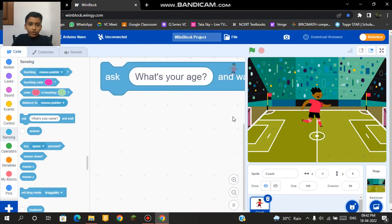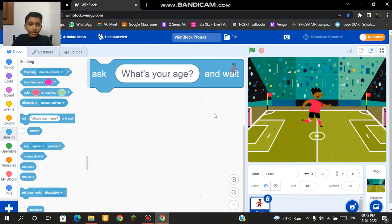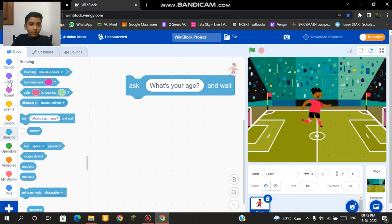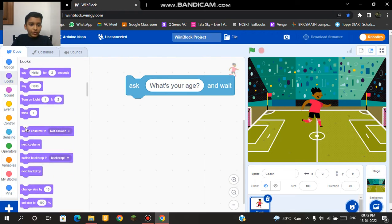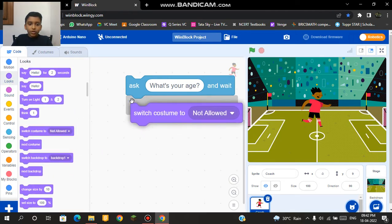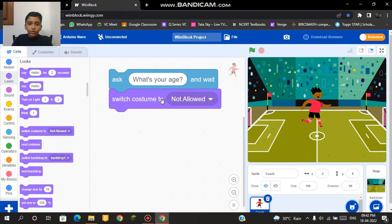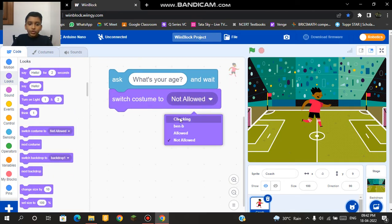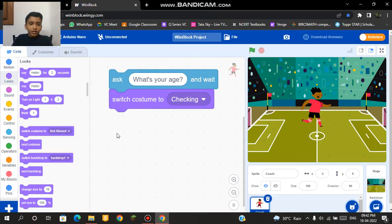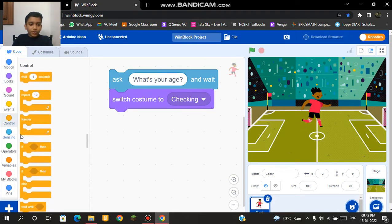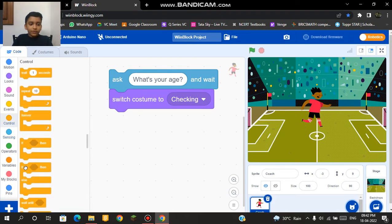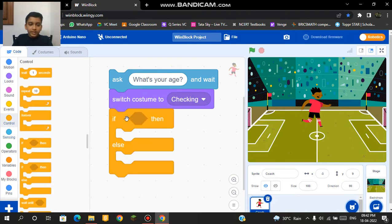After that we should add a code called switch costume to check-in. After that we should add another code called if-then-else.